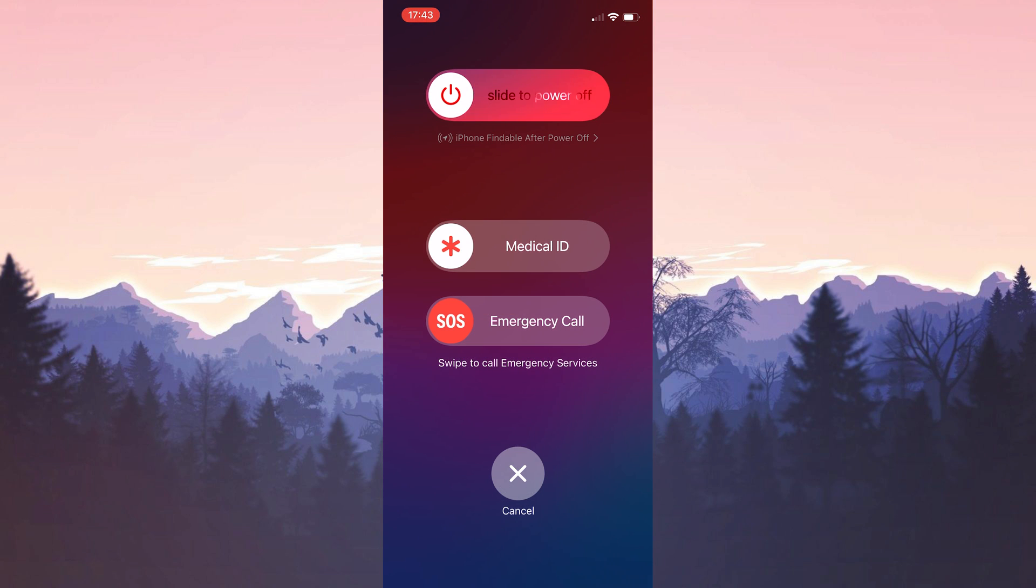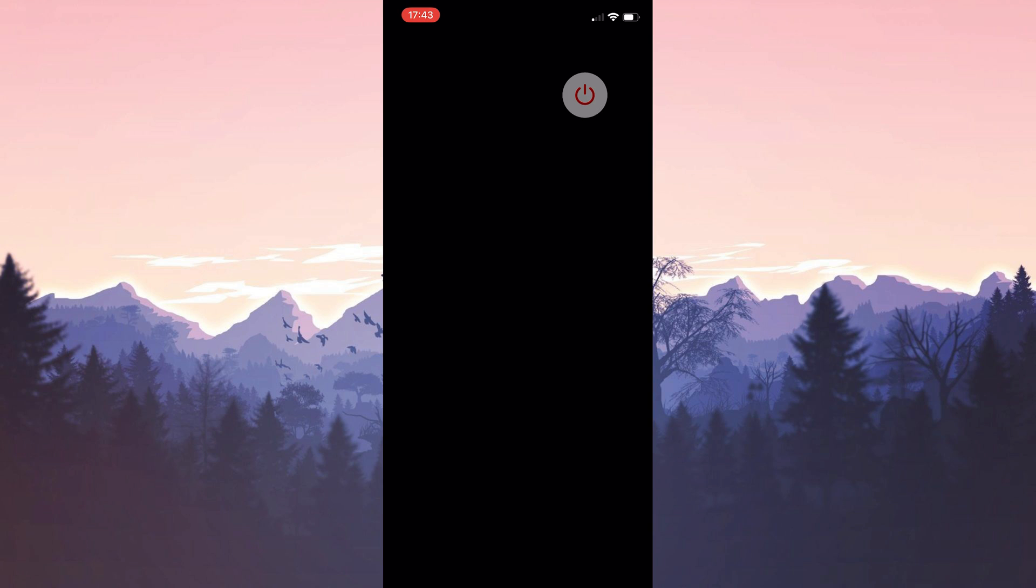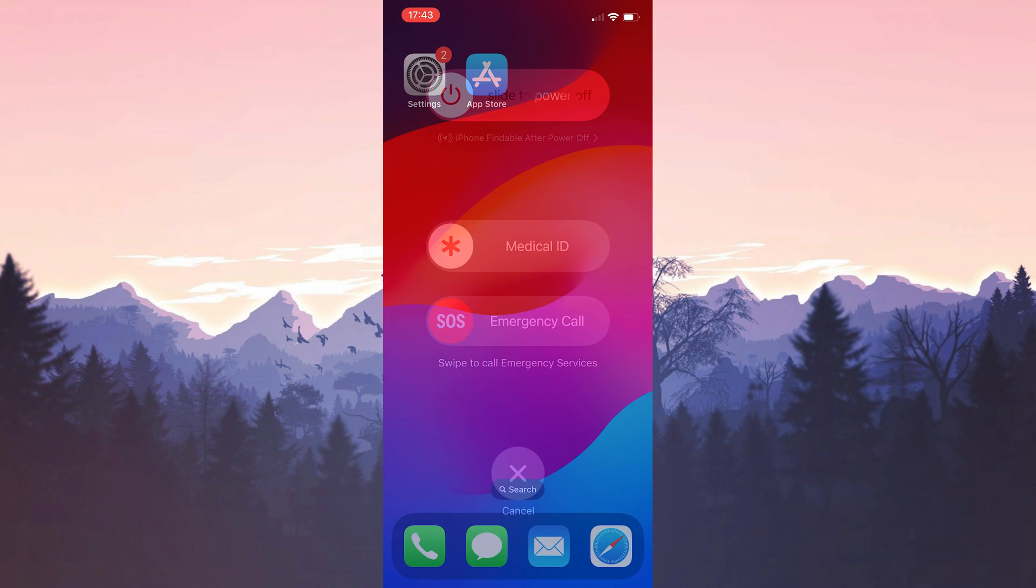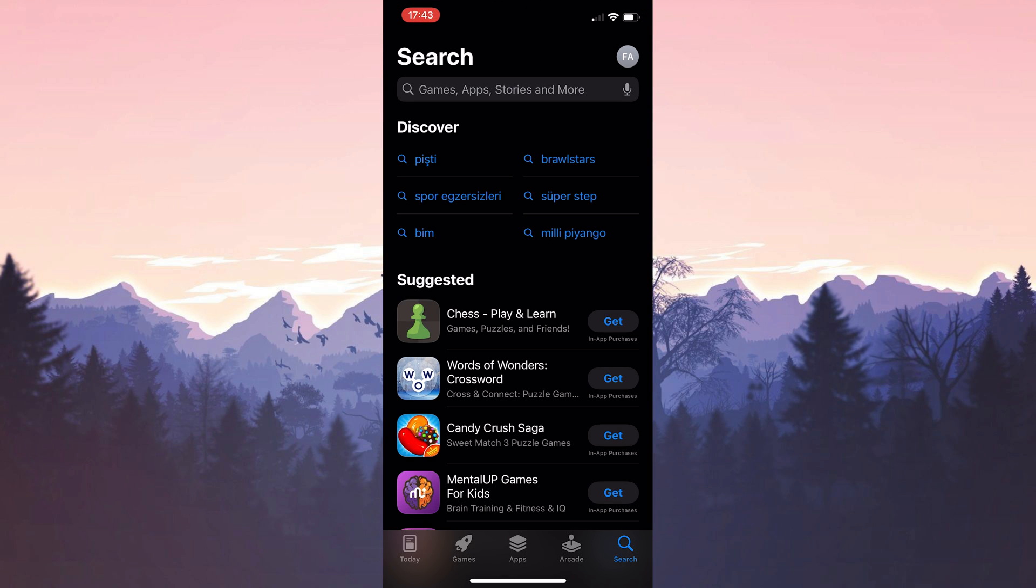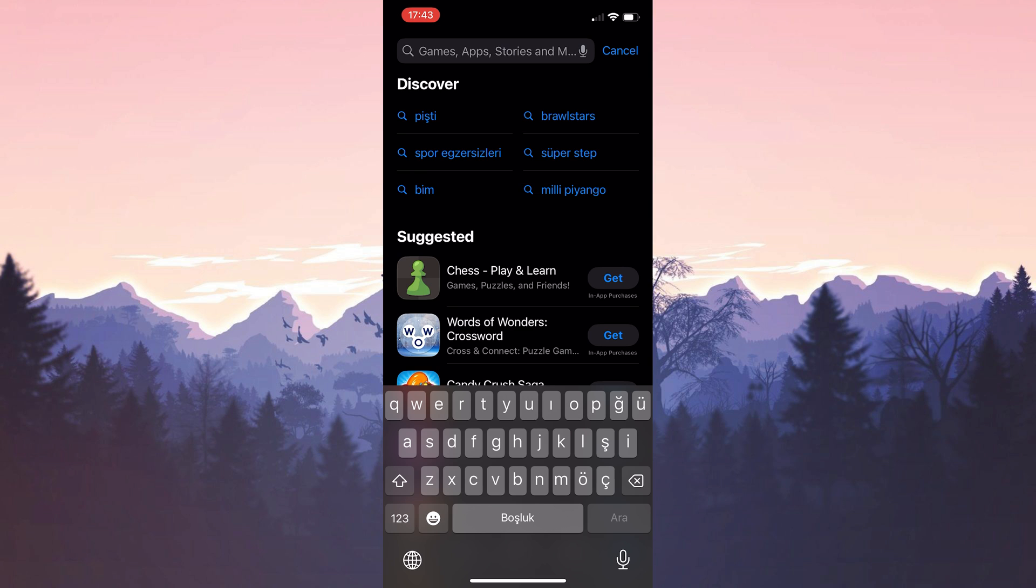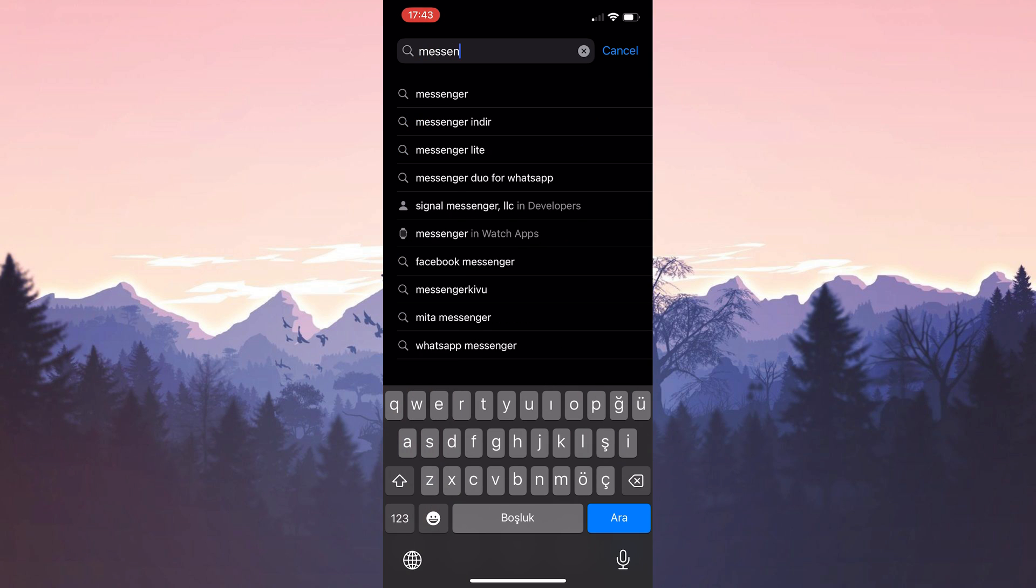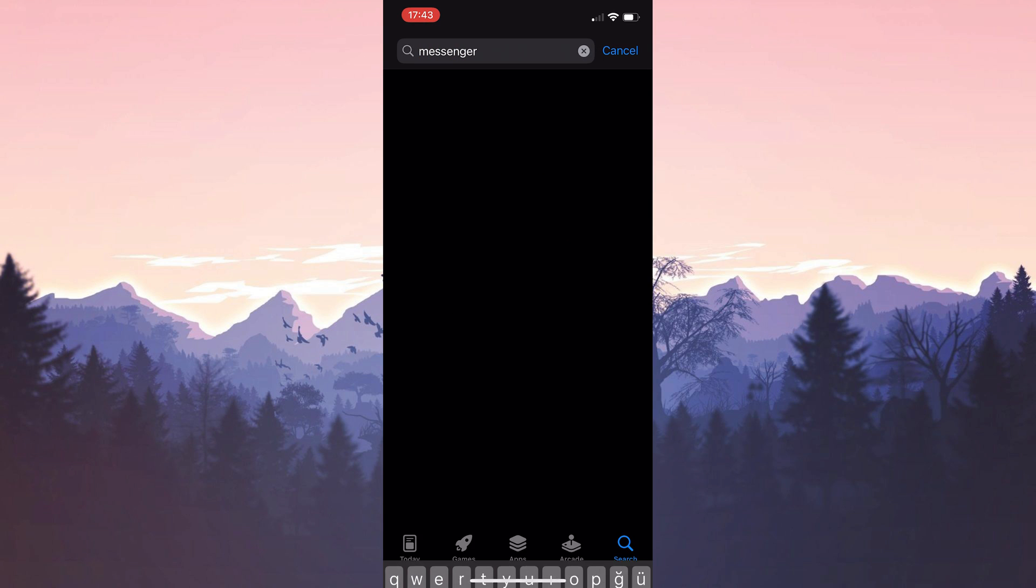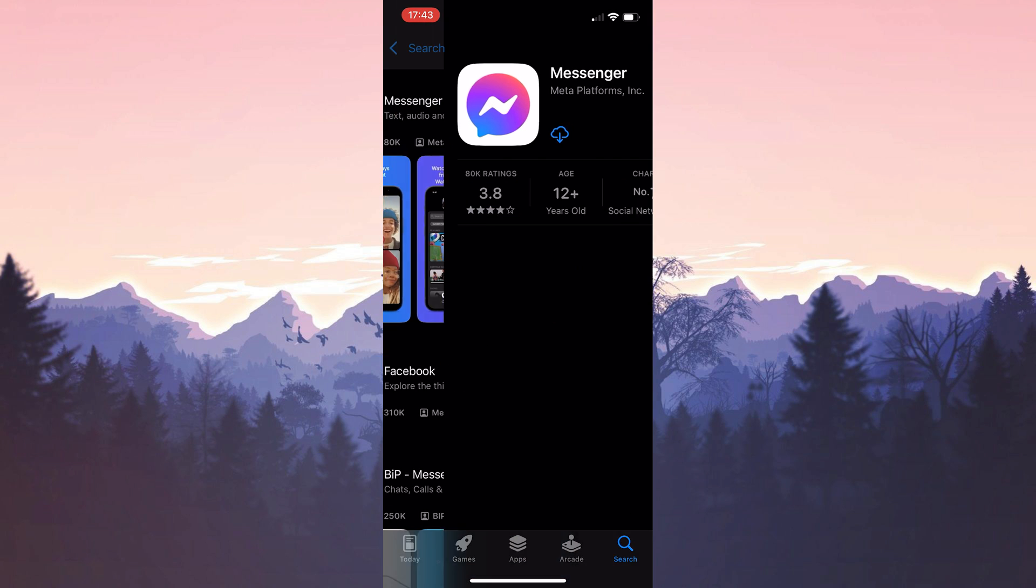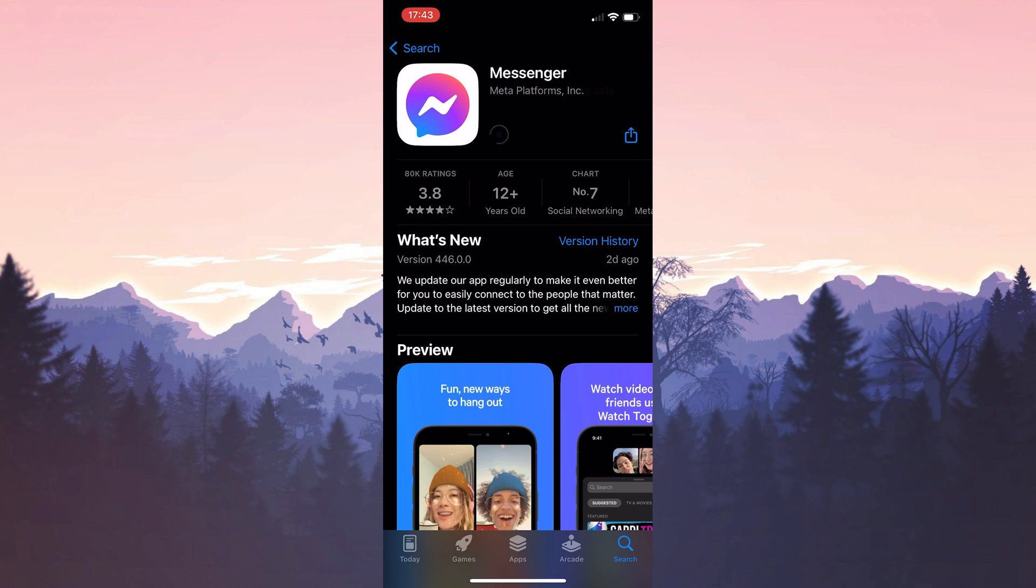Now we need to restart our device before downloading it again. After doing this we open the app store to download messenger again. We type messenger in the search bar and download messenger. We have downloaded messenger.